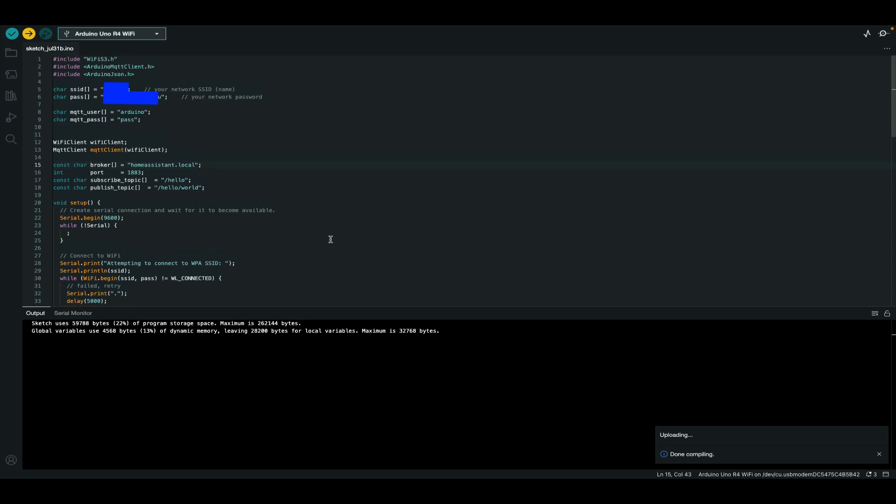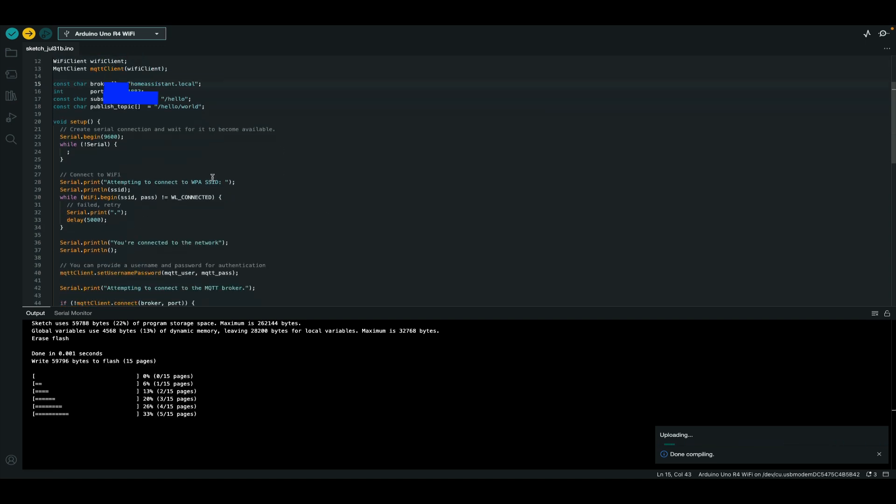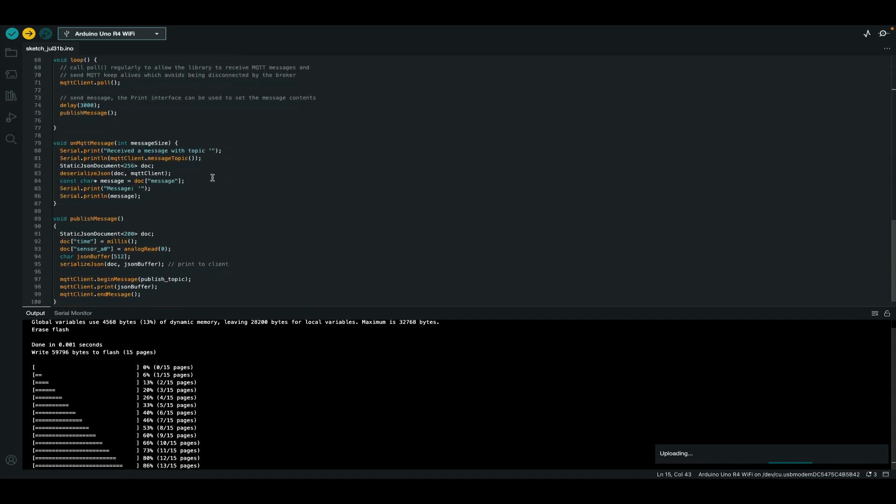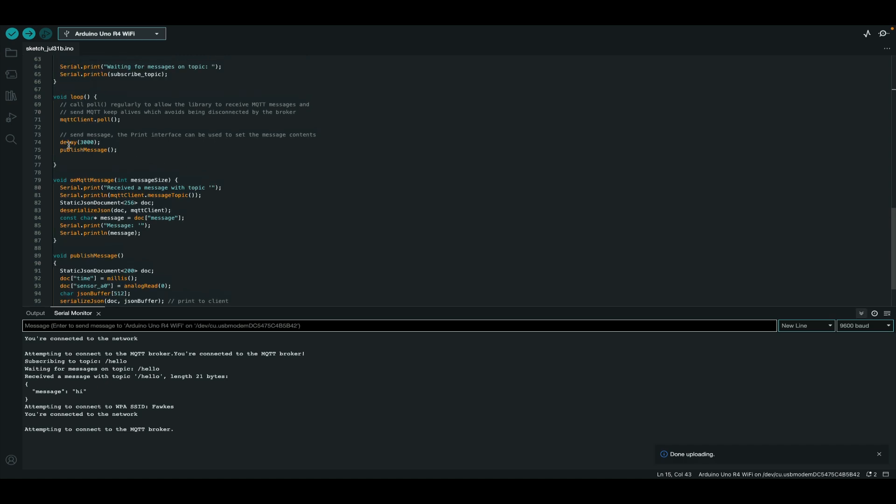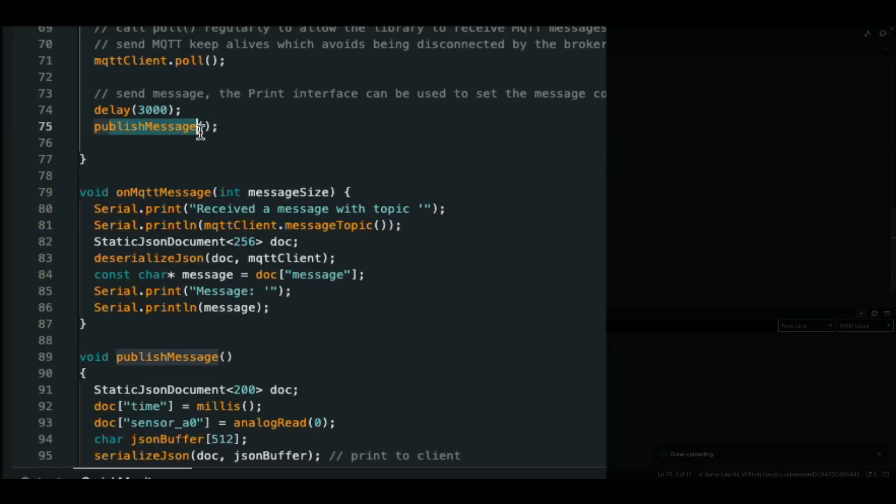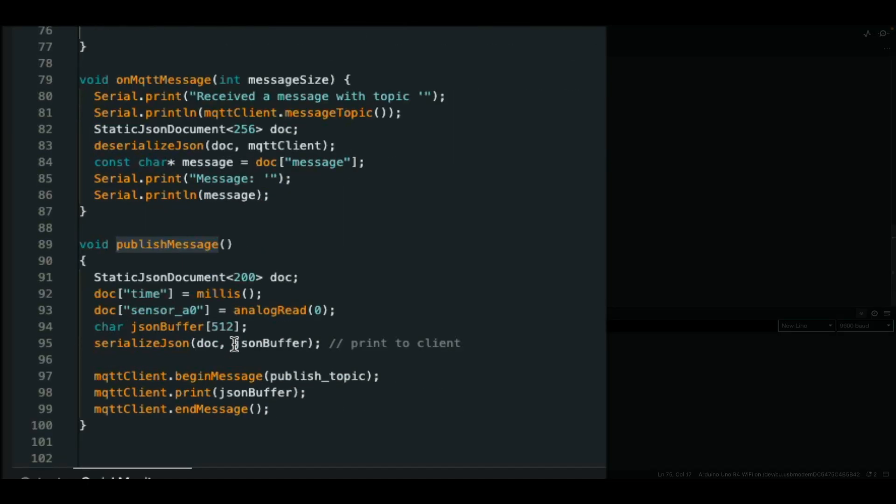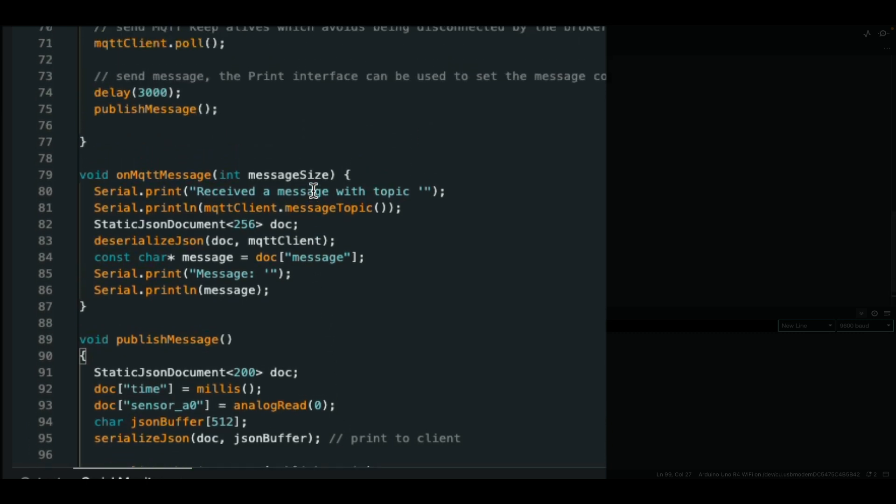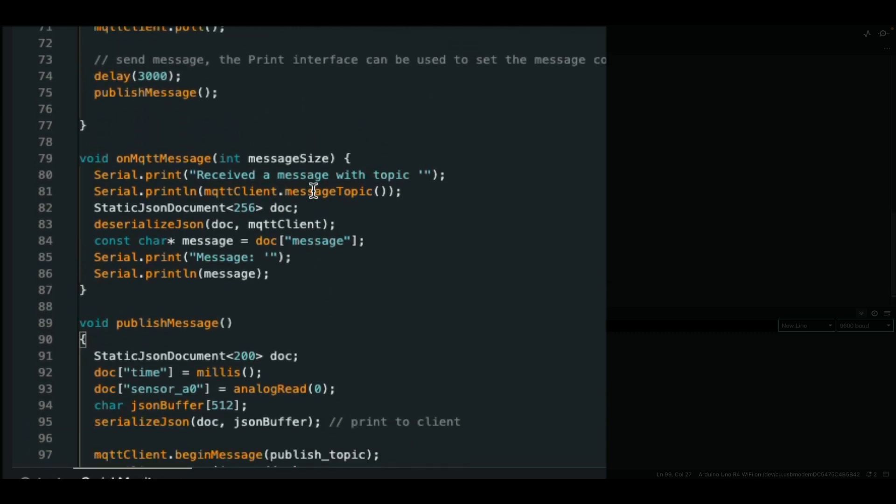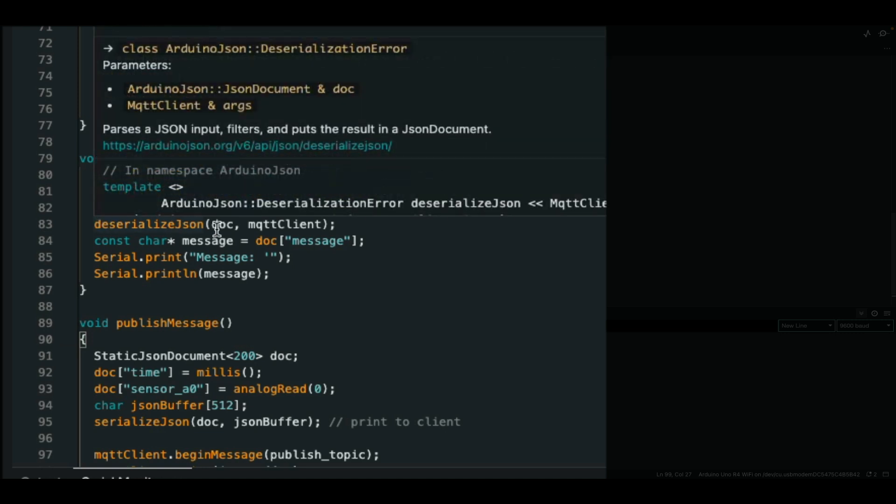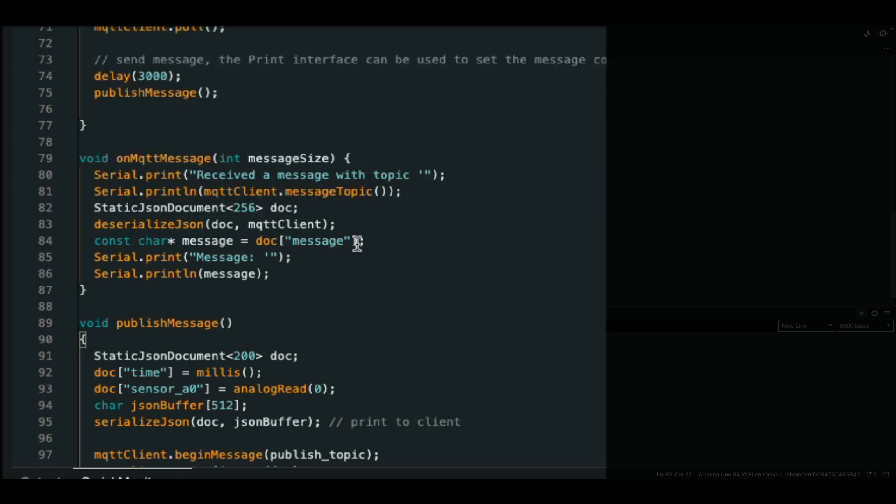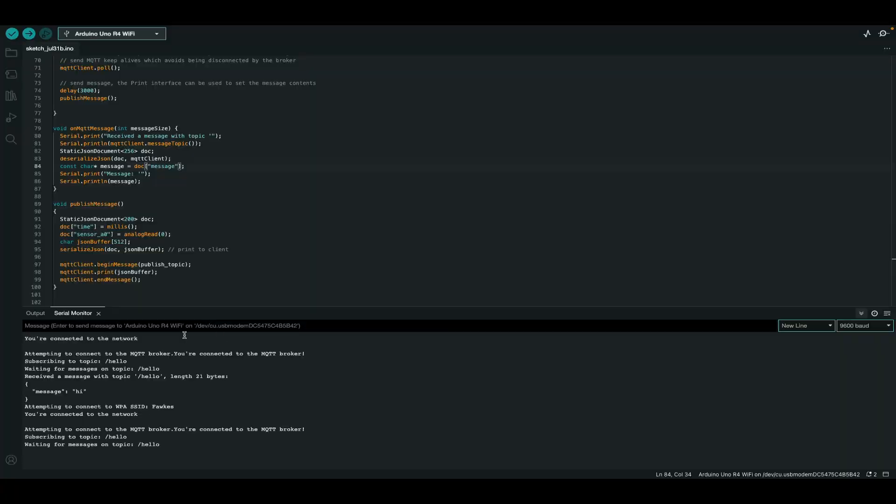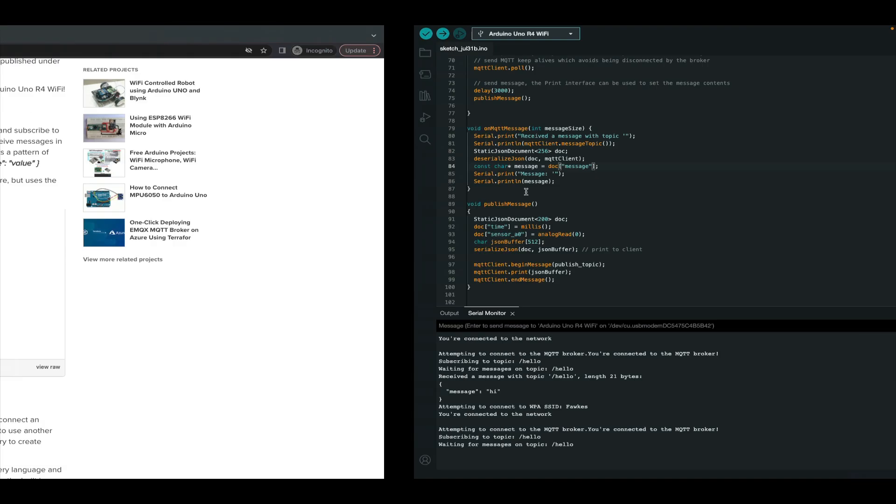And this version of the sketch uses the Arduino JSON library where when publishing a message, we call out to a new function we've created that uses the Arduino JSON library to create a JSON buffer that is then published. And any time a message is received, it uses the Arduino JSON library to deserialize that JSON so that we can go through it using its key value pair. So we see here that it is connected and it is publishing messages.